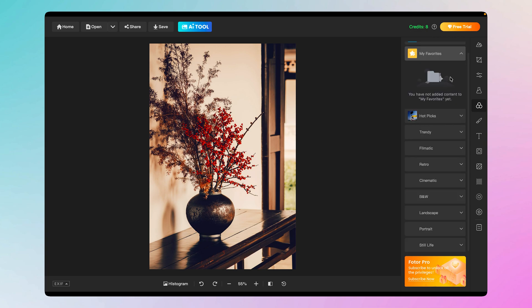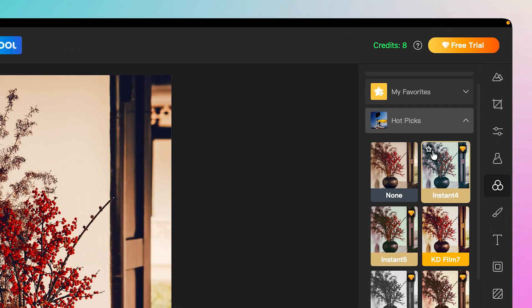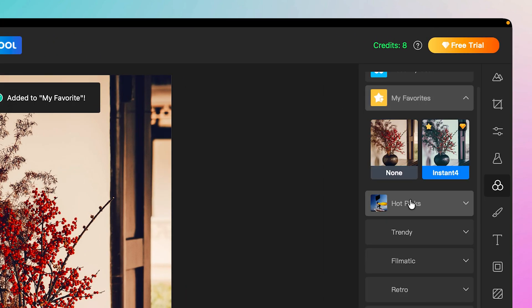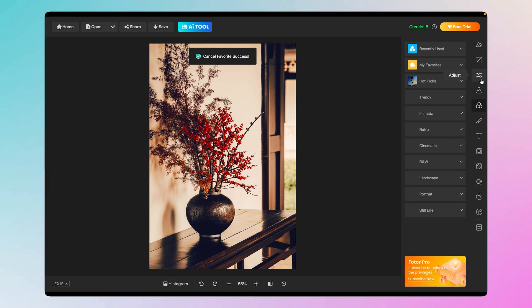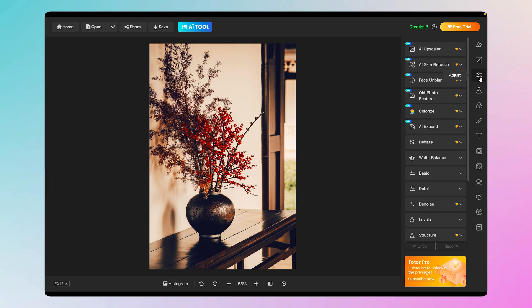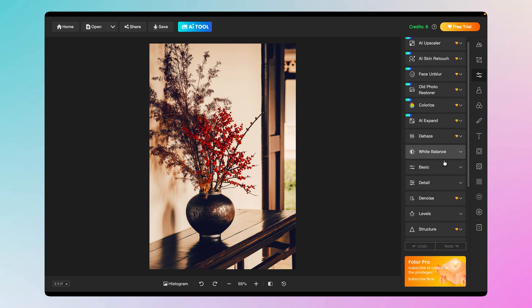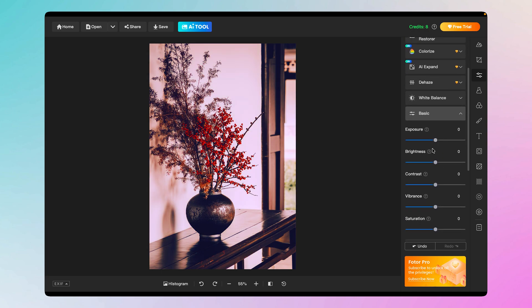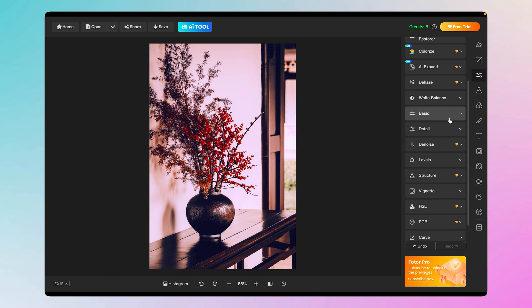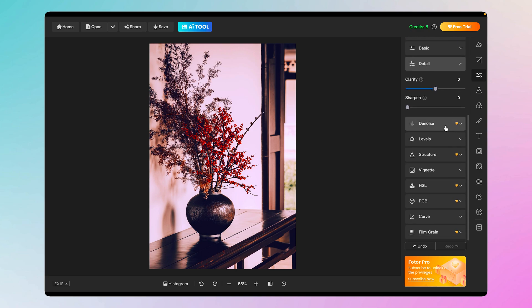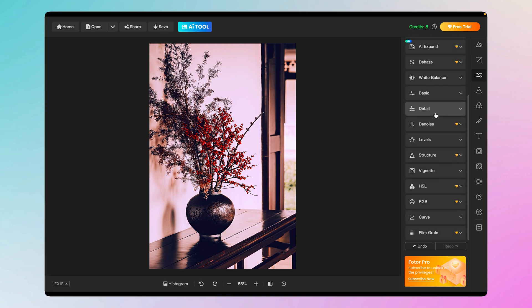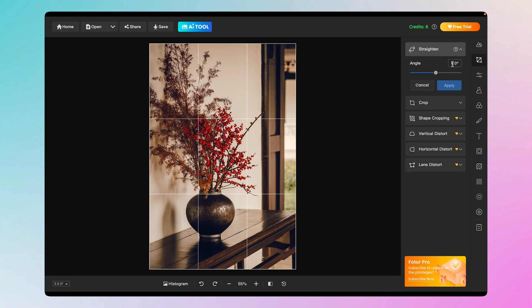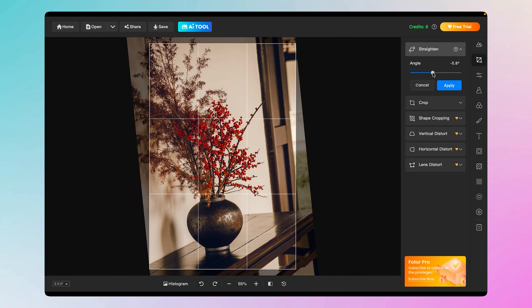You can have one or two free filters per category, which is fairly useful if you just want to apply filters. You can also star your favorites so they appear in a Favorites section, and unstar to remove them. Under the Adjust tab, you have white balance controls — temperature and tint — plus basic tools like exposure, brightness, and contrast.